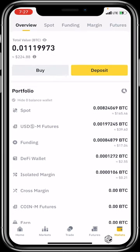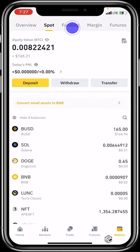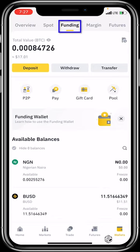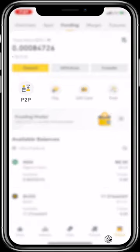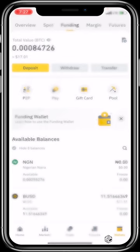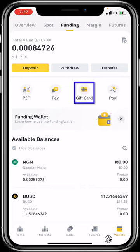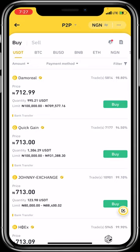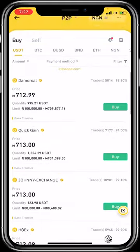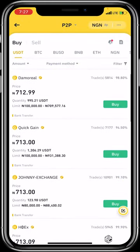For those who just want to fund their wallet, head over to 'Funding.' You'll find P2P right there — you also have Pay, Gift Cards, and other options, but we're focusing on funding. Click on 'P2P' and it will open the P2P section in your local currency, which for me is Nigerian Naira. Here you can buy and sell crypto via P2P, and it shows the exchange rates of vendors willing to transact.